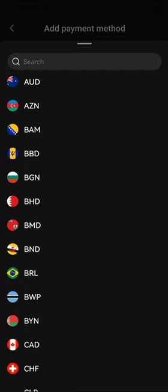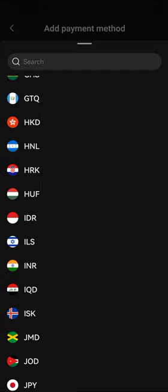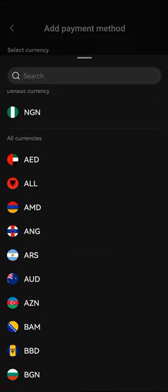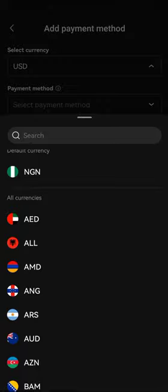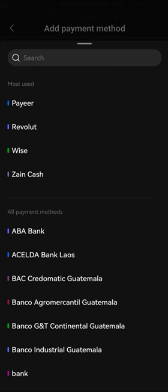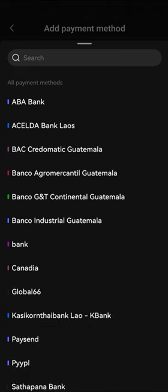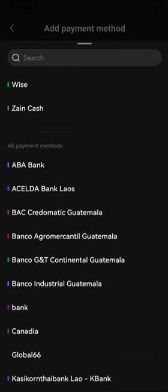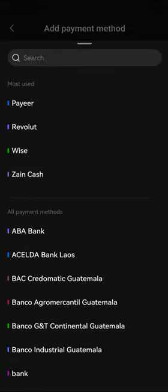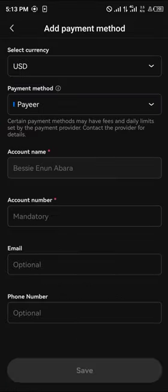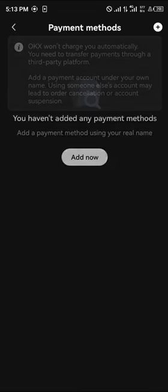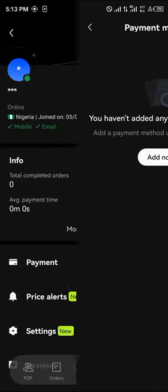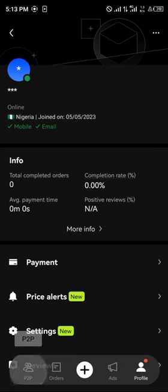Now you can select any currency based on your region. Please make sure you select a bank you have. The payment method is your bank details — any bank you have connections with. You could select Wise, Zane Cash, or Payr, then enter your name and your account number and click on save.